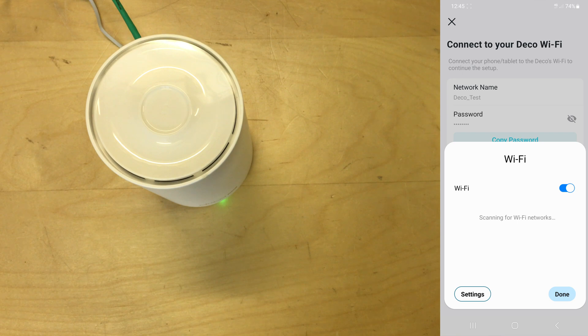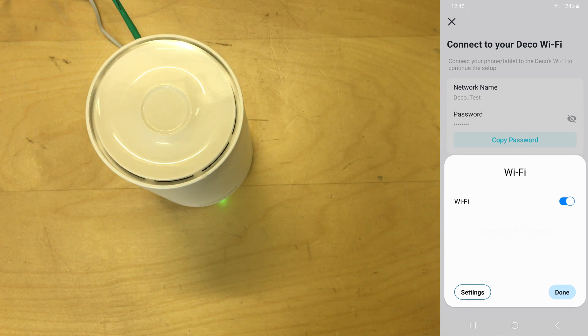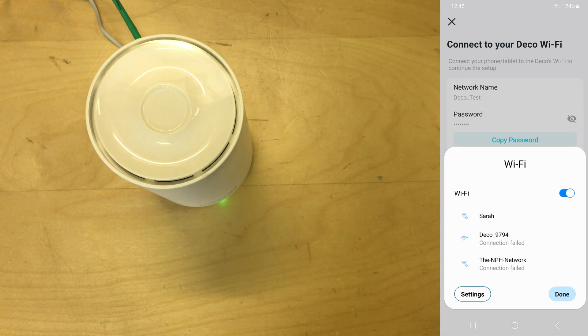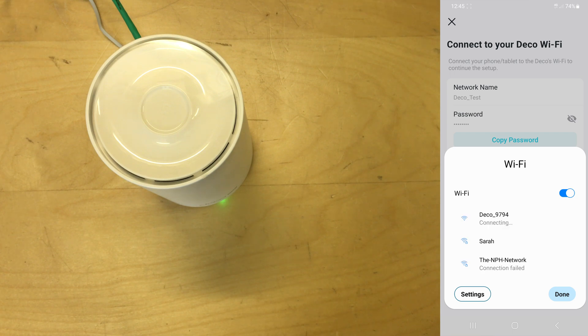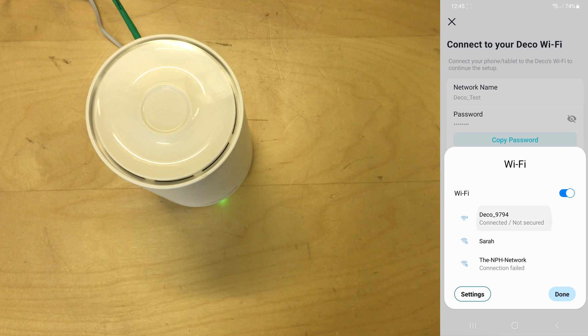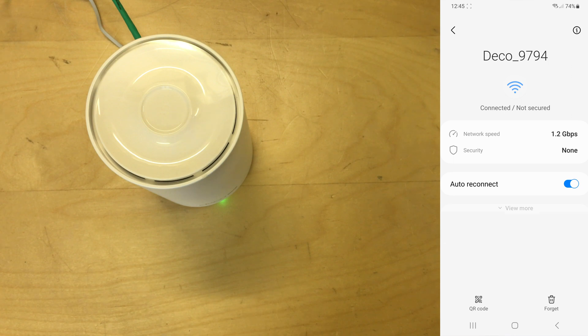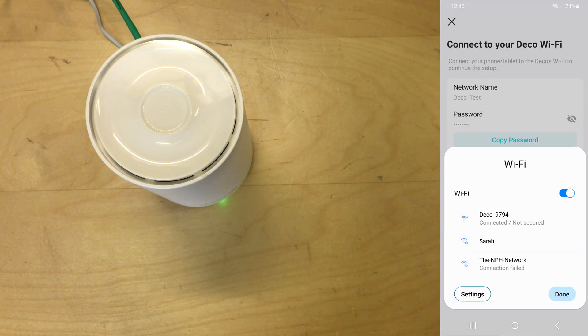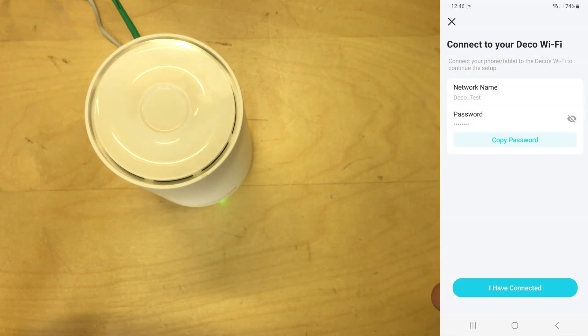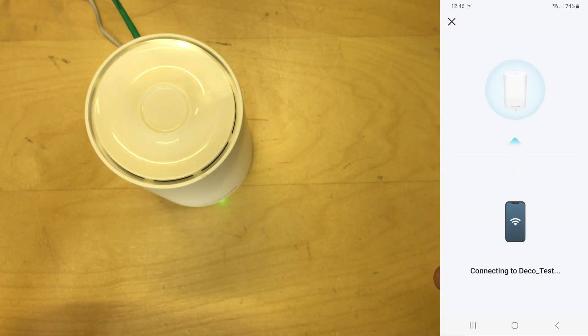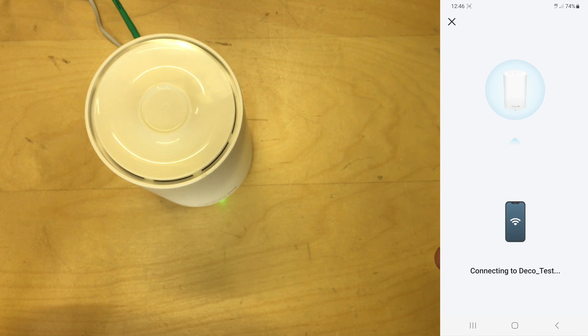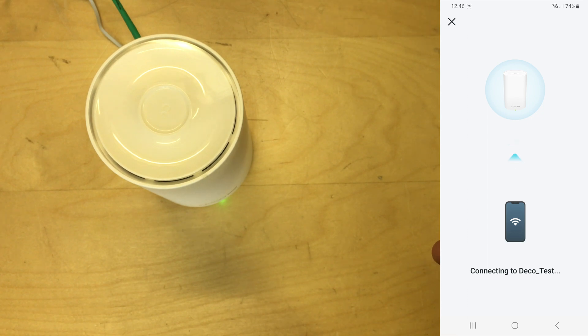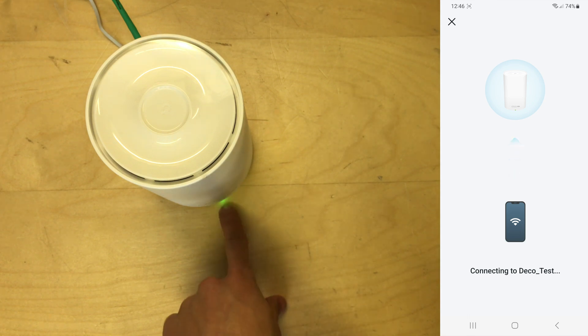Oh yeah, it opens Wi-Fi, so now I'll be able to select the Deco test. So that's now connected at 1.2 gigabits per second apparently, which is quite impressive. This is a Galaxy S20 Plus I'm doing this on. So I have connected. It's now trying to connect again. The light's gone green on the Deco unit.